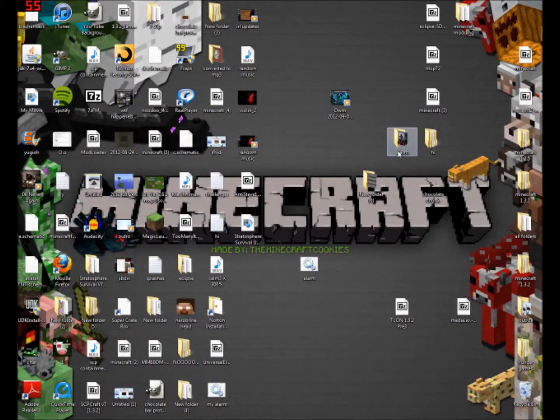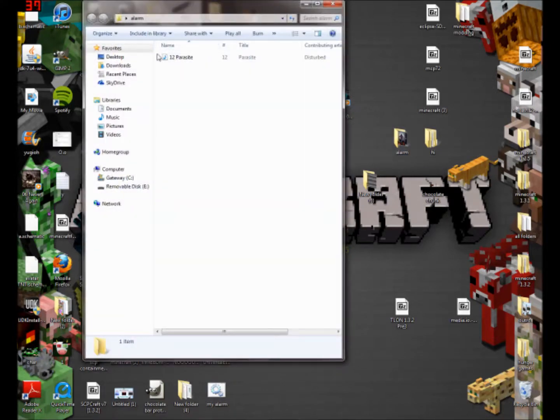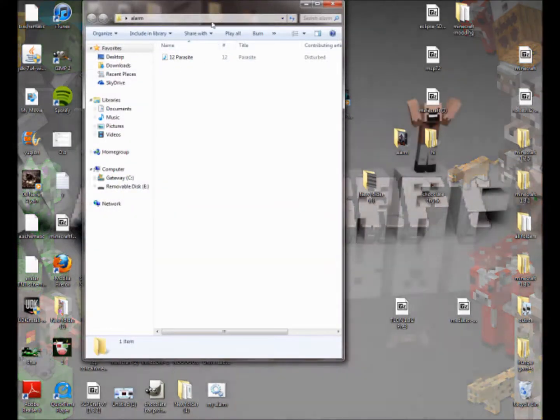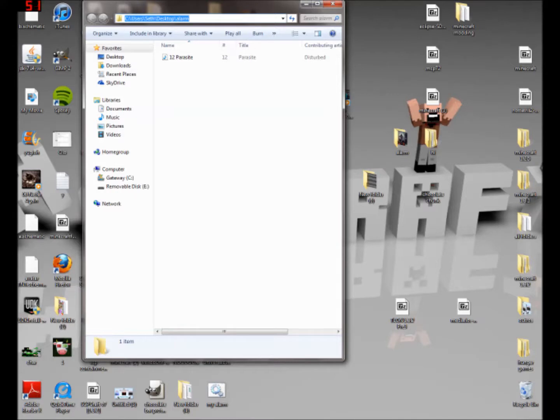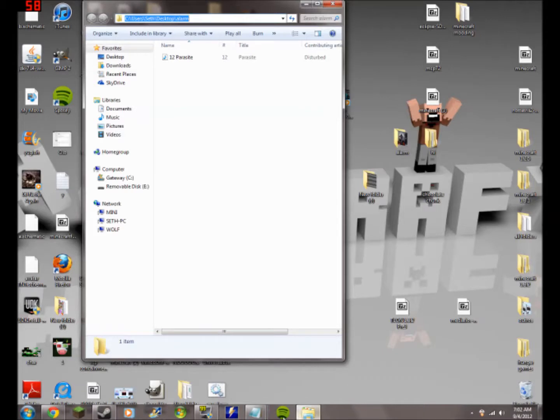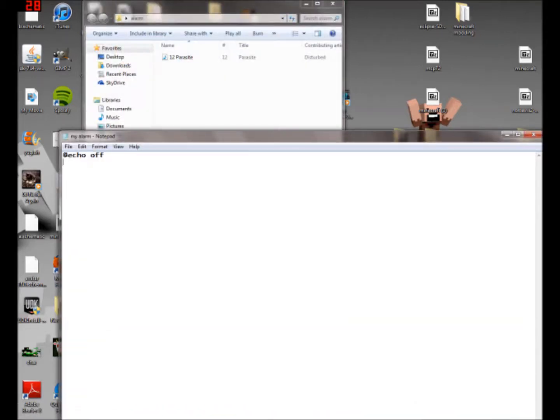Then you're going to want to put the extension to your song that you want to use. For me, mine is, I'm just not going to create a new folder, mine is Parasite by Disturbed. I'm not going to play it by the way because I don't want to get copyrights. So, what you're going to want to do is you're just going to want to click here, and then this will all be highlighted, press CTRL C, and then you're going to want to go back into your notepad and press CTRL V.